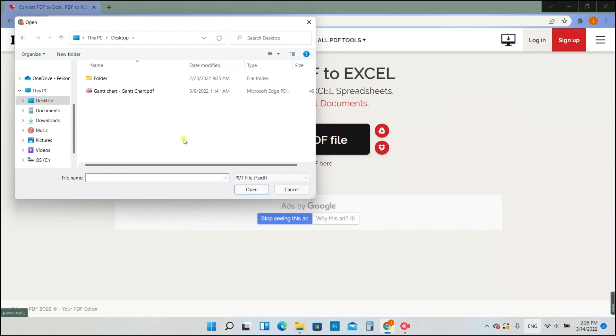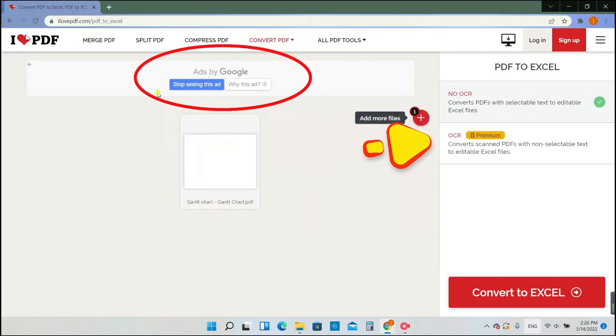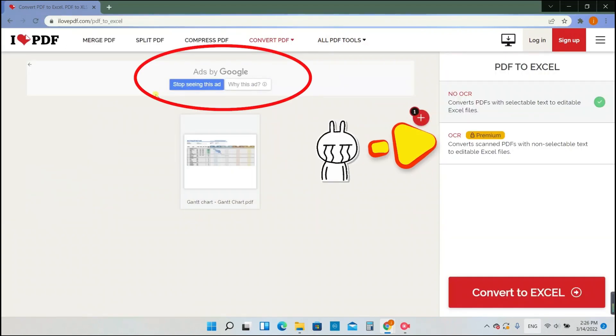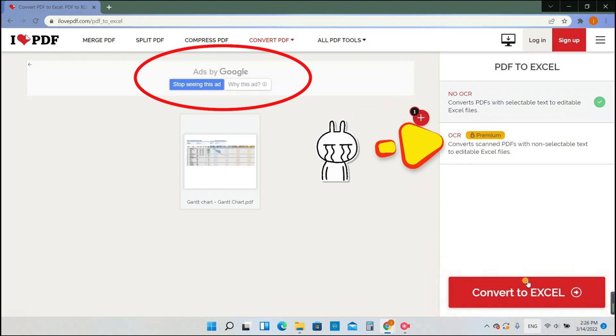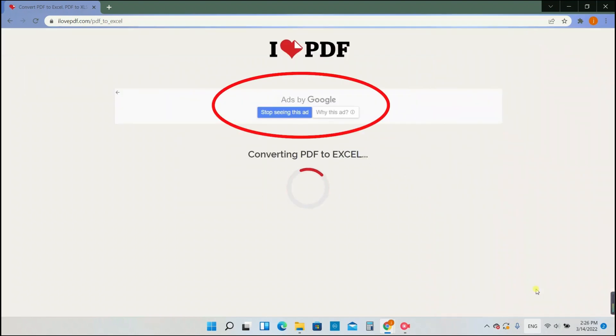After uploading the PDF file, we found it doesn't support OCR for free users, and advertisements are showing on their website.